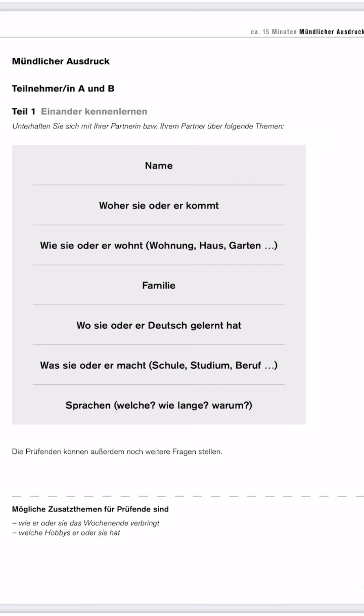Apart from this, for Teil eins there is a possibility that your Prüfer, your examiner, may ask you some extra questions. It did not happen when I gave my exam, but there is a possibility. They can ask about your hobbies, free time activities, or what you did on the weekend. Prepare these questions also in advance so that you will not be shocked or stressed when they ask extra questions.